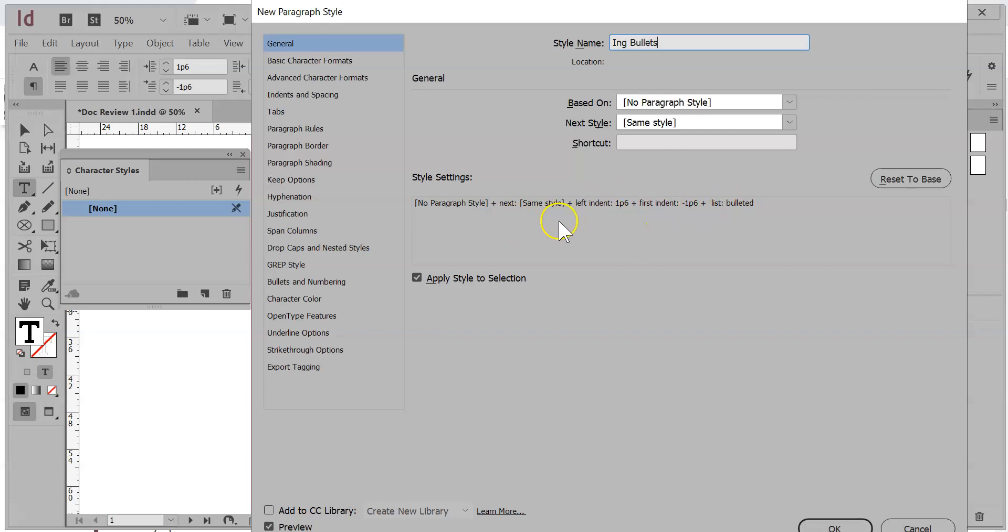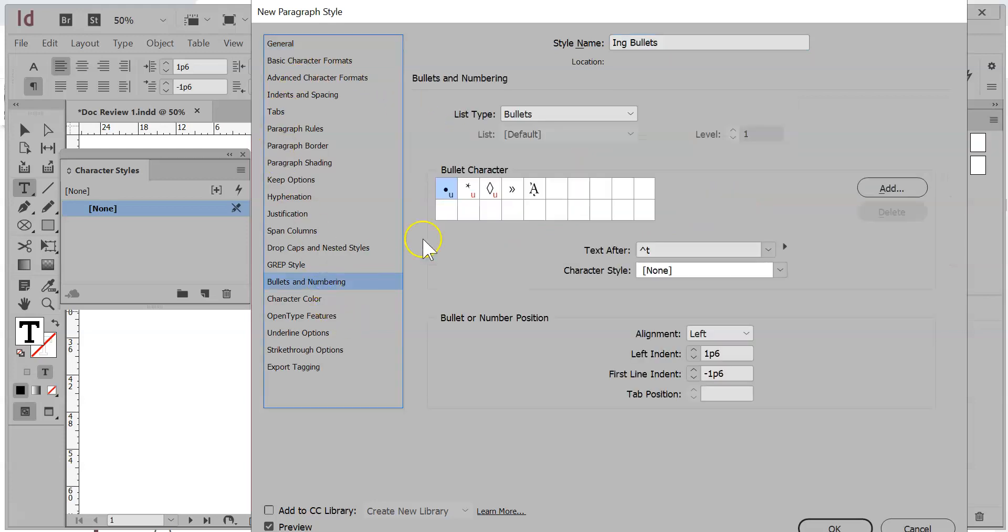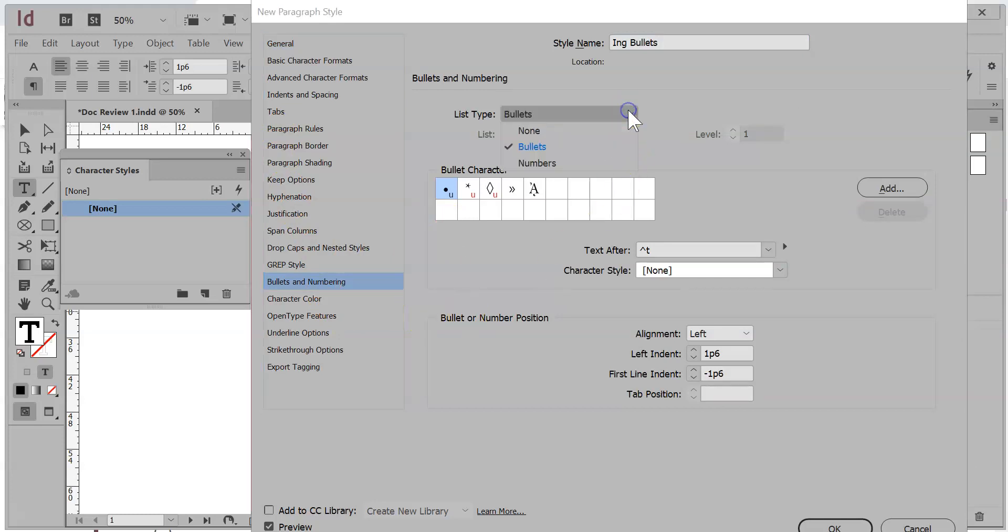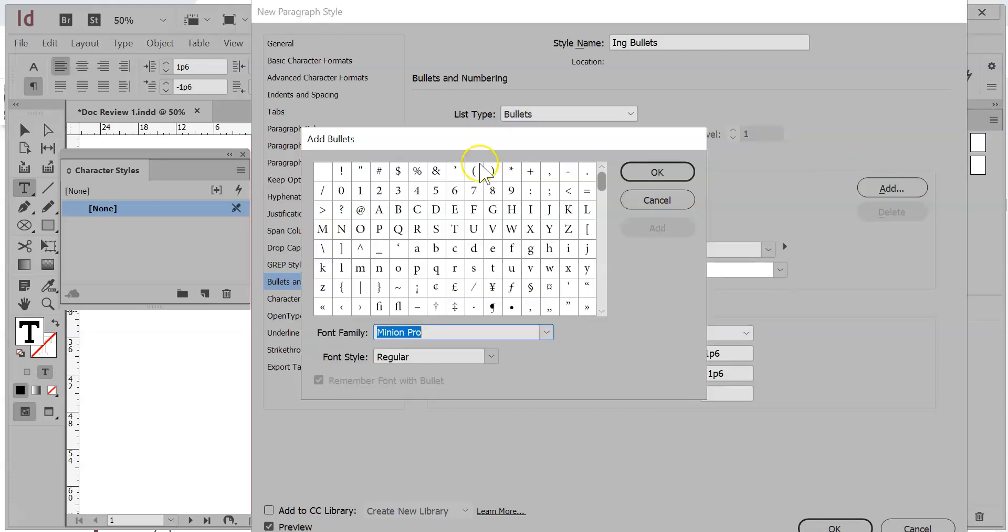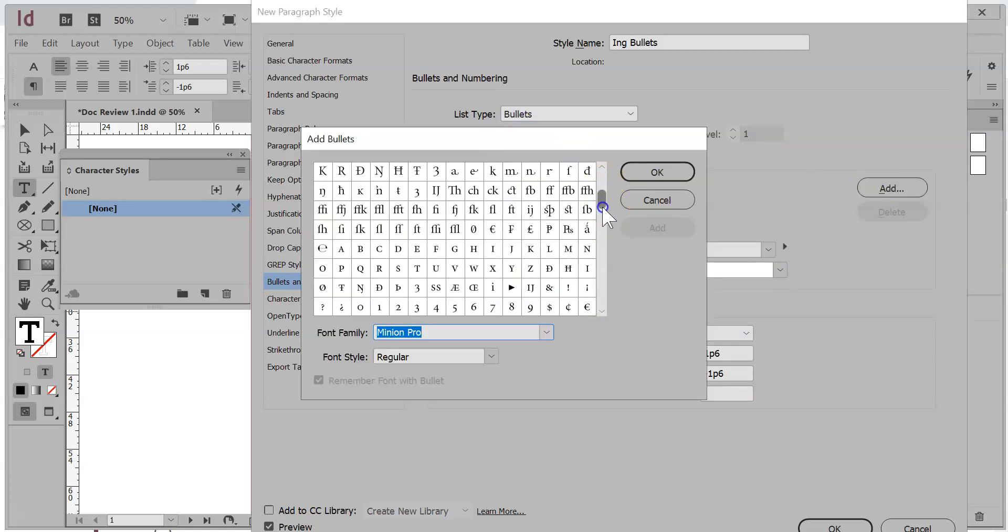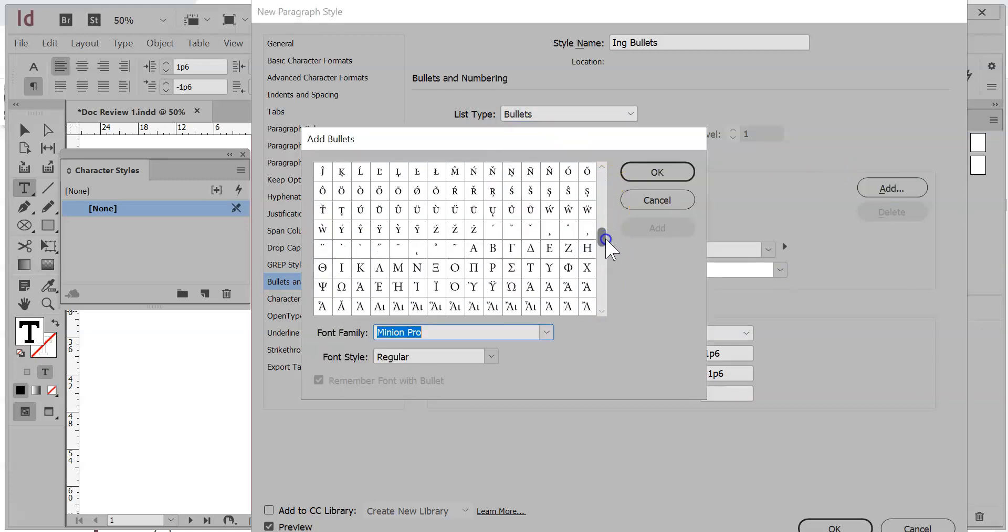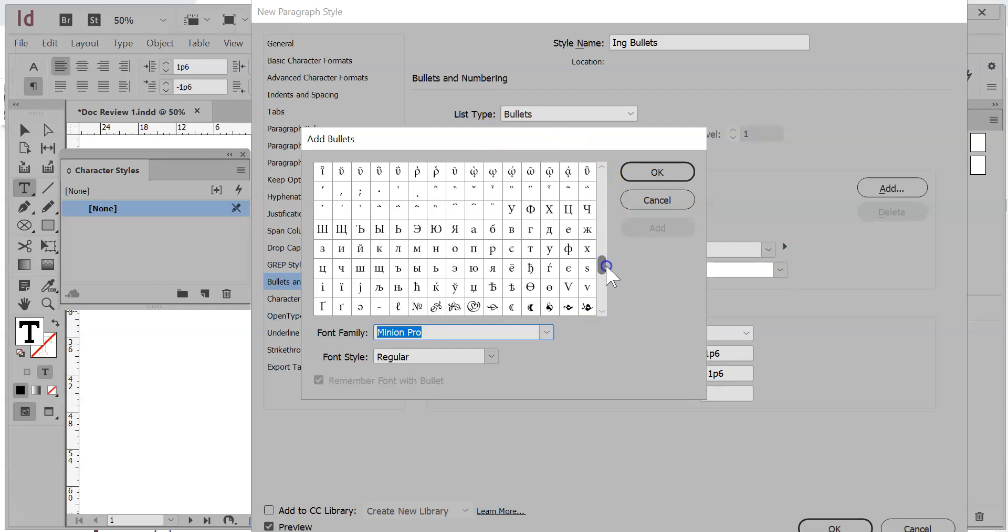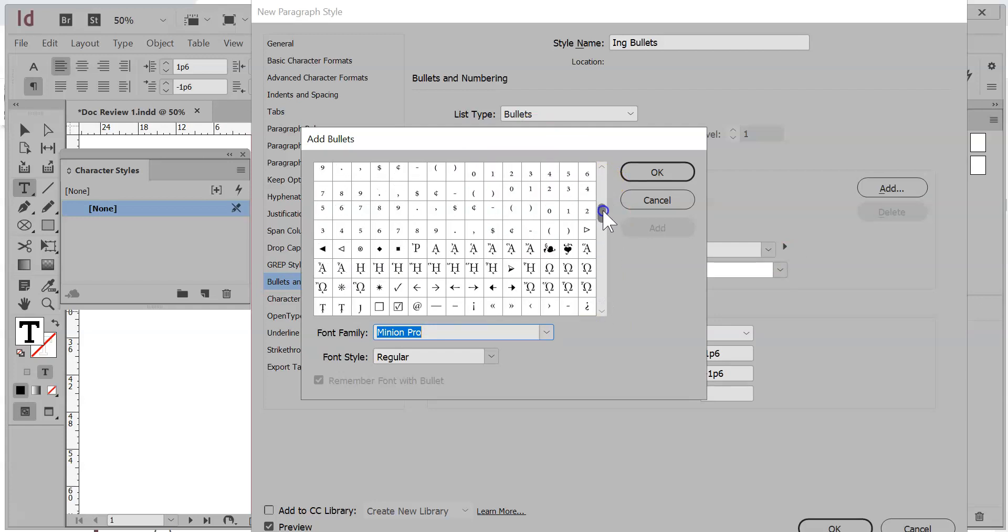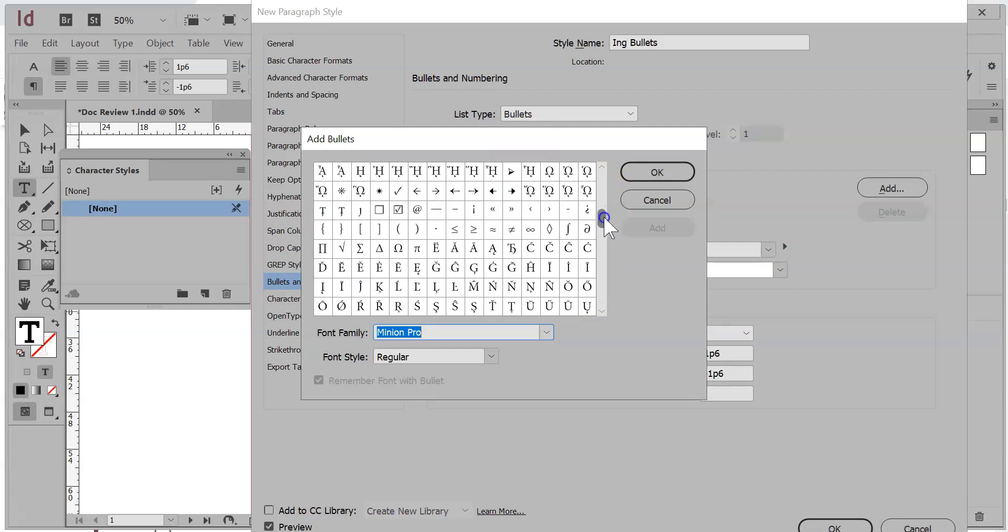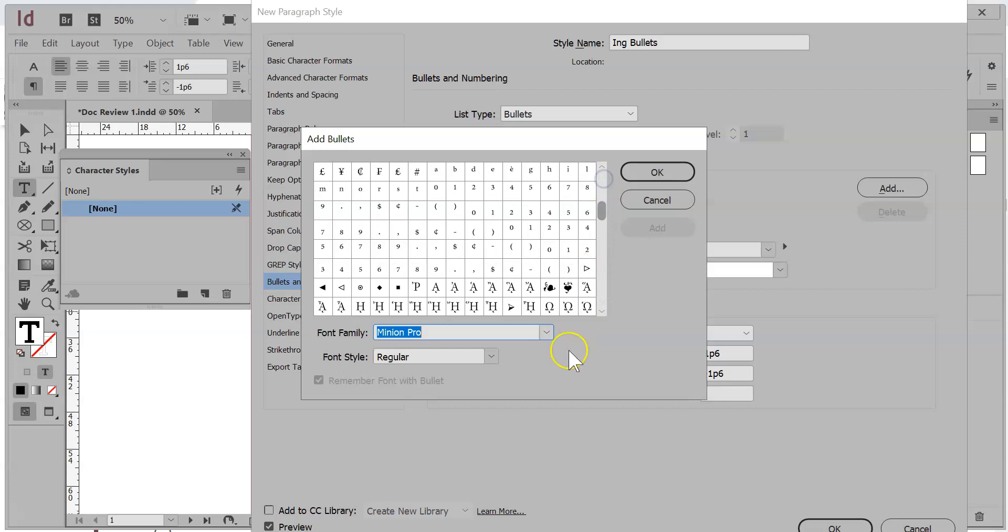Now, I can very easily change a lot of these things here as well, including my bullets and numbering. So if you wanted to, you could actually change this to numbers right here. If you change your mind later on, I could change it to something else here if you wanted to.